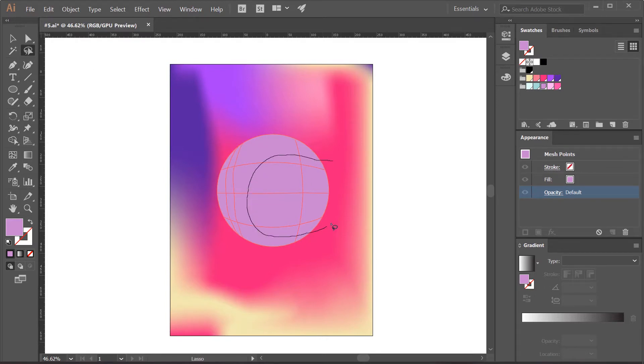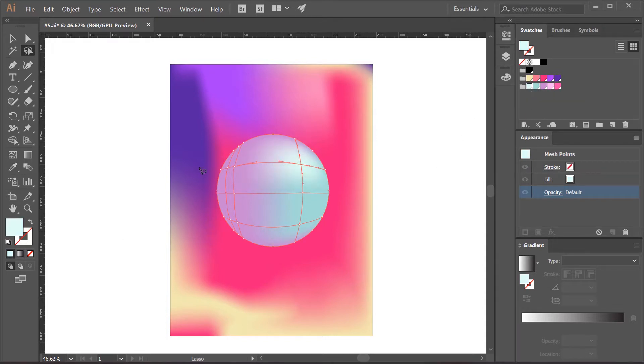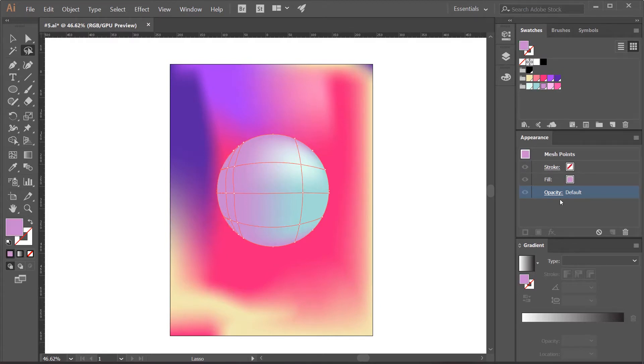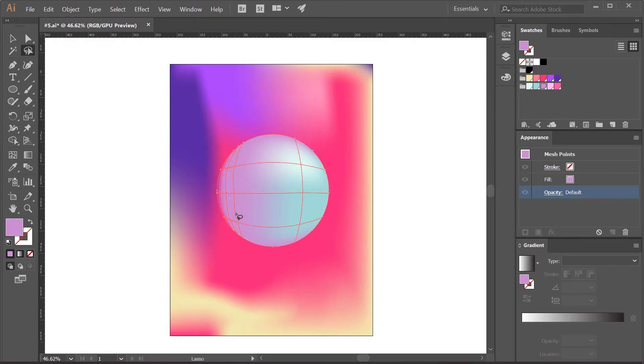I'm going to paint all this area here with this color, and here in the reflection I'm going to put this almost white green. I'll turn down the opacity here so it blends with the background, and I'll paint these points here with this color.